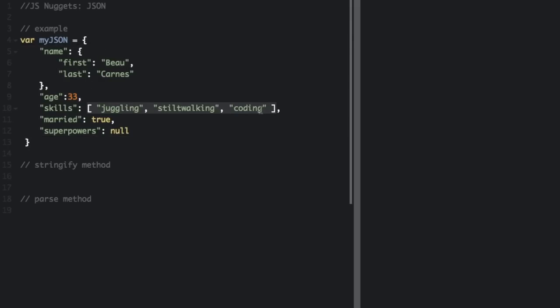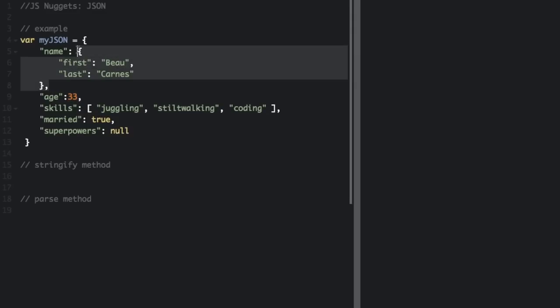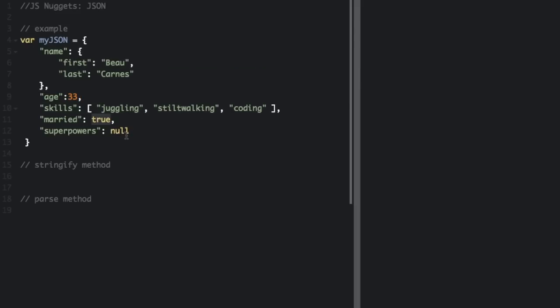JSON values must be one of the following data types: a string, a number, a JSON object, an array, a boolean, or null.